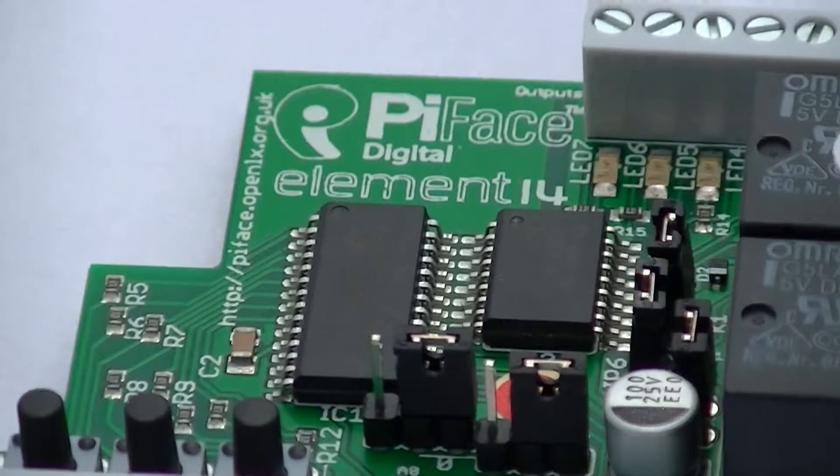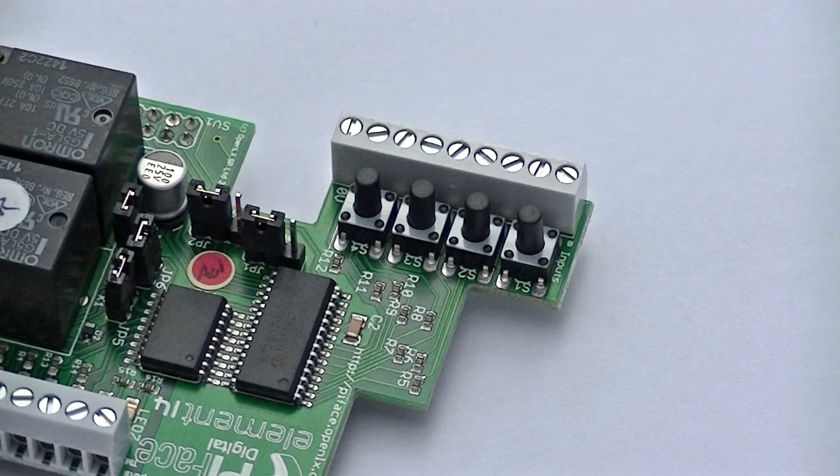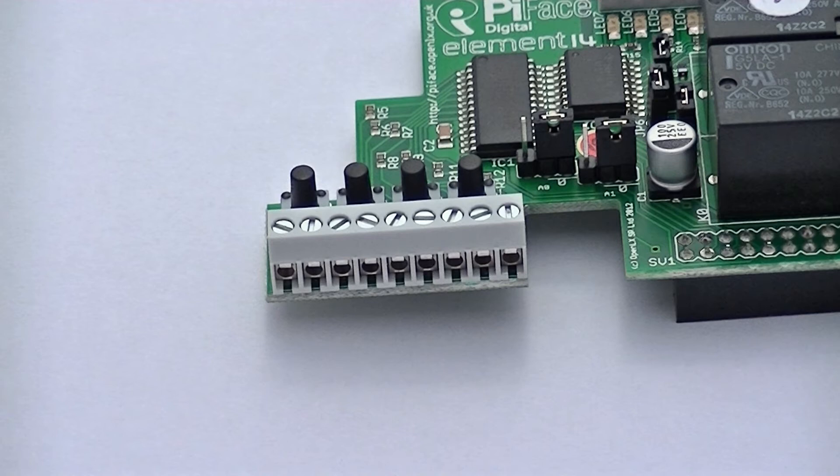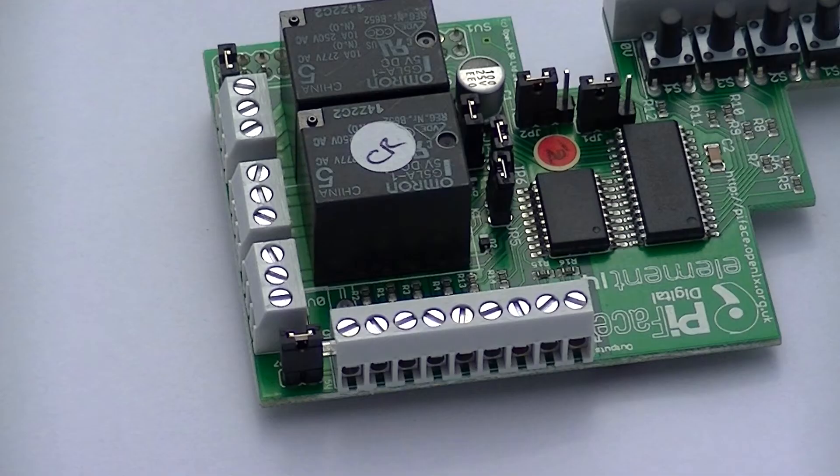The PiFace board contains 2 relays, 5 tact switches, 8 digital inputs, 8 outputs, and 8 indicator LEDs.